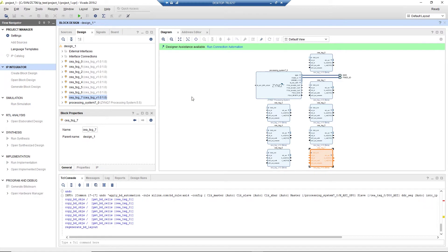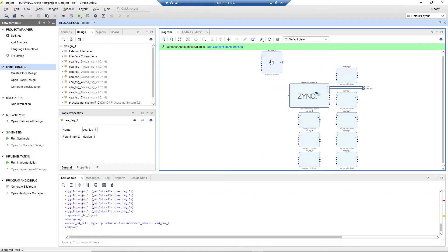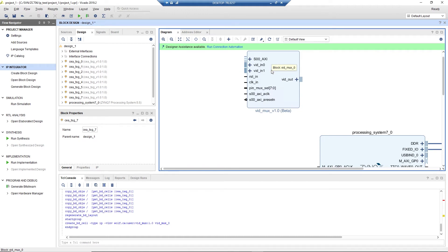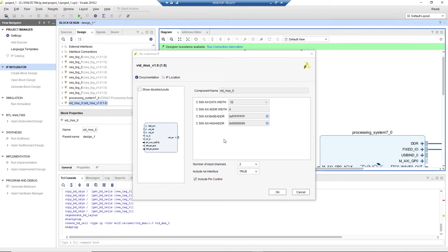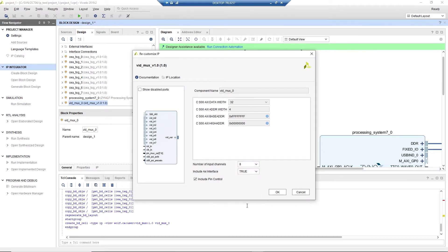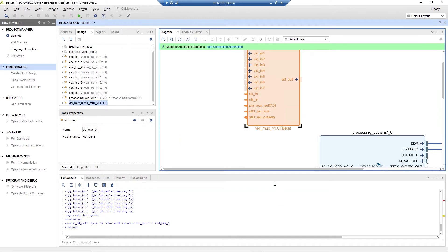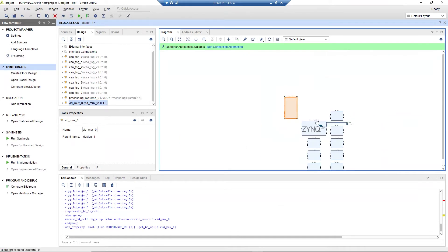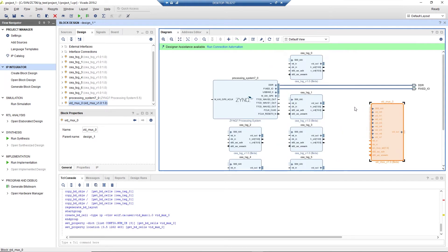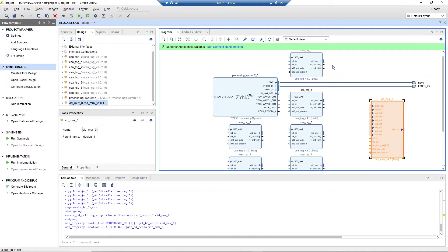The video mux is configurable from two to eight channels, and it can be controlled via pin control from the logic or via AXI register. So we can increase the number of maximum channels to eight and include the AXI interface. Now we can connect all the test generators to the video mux.